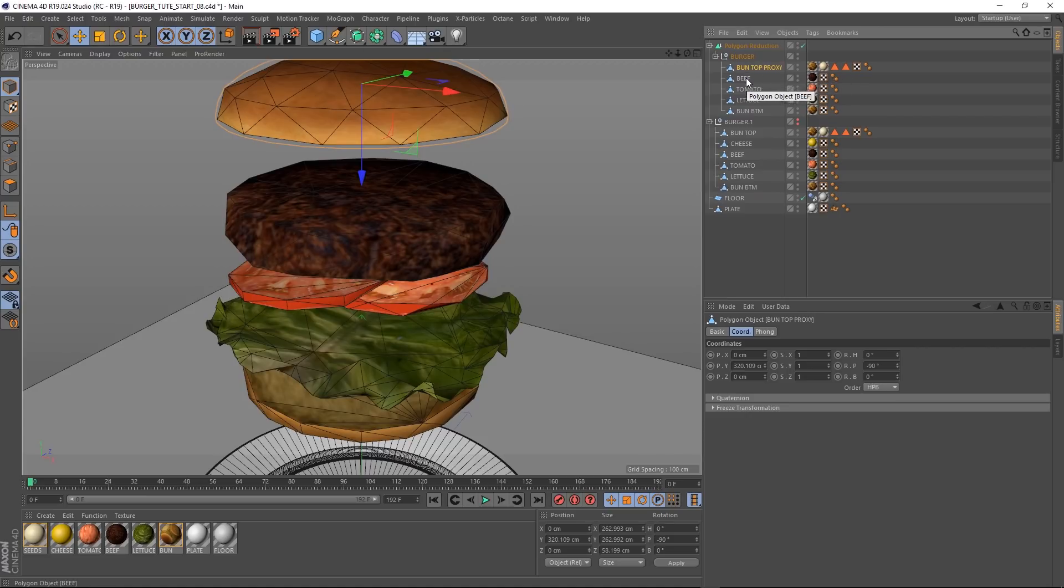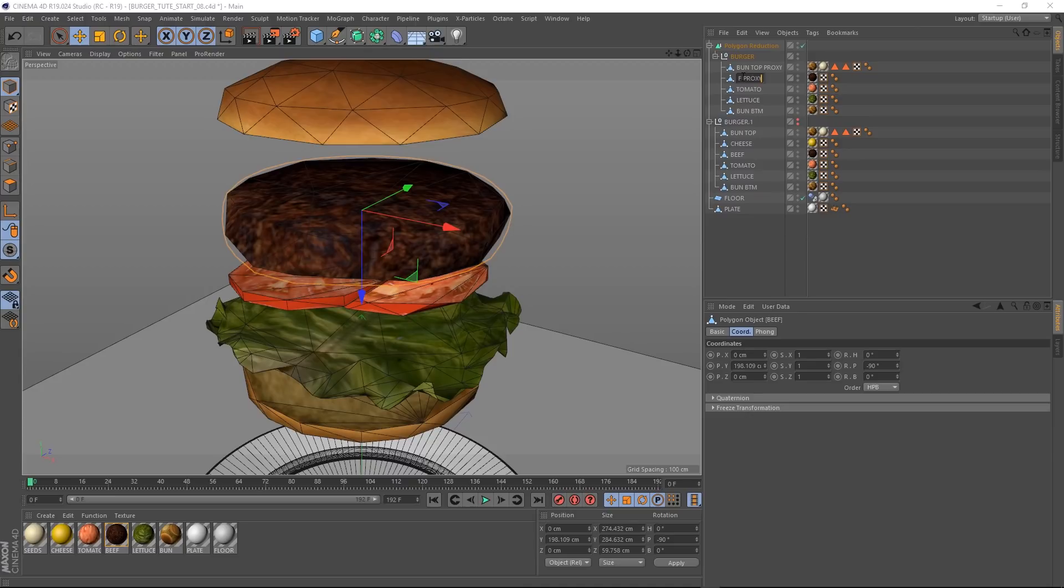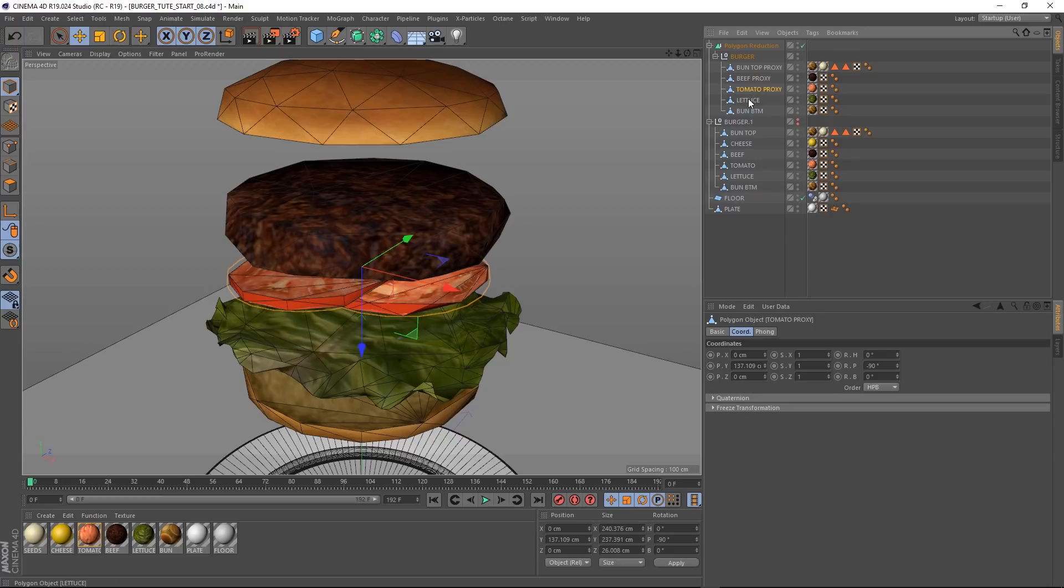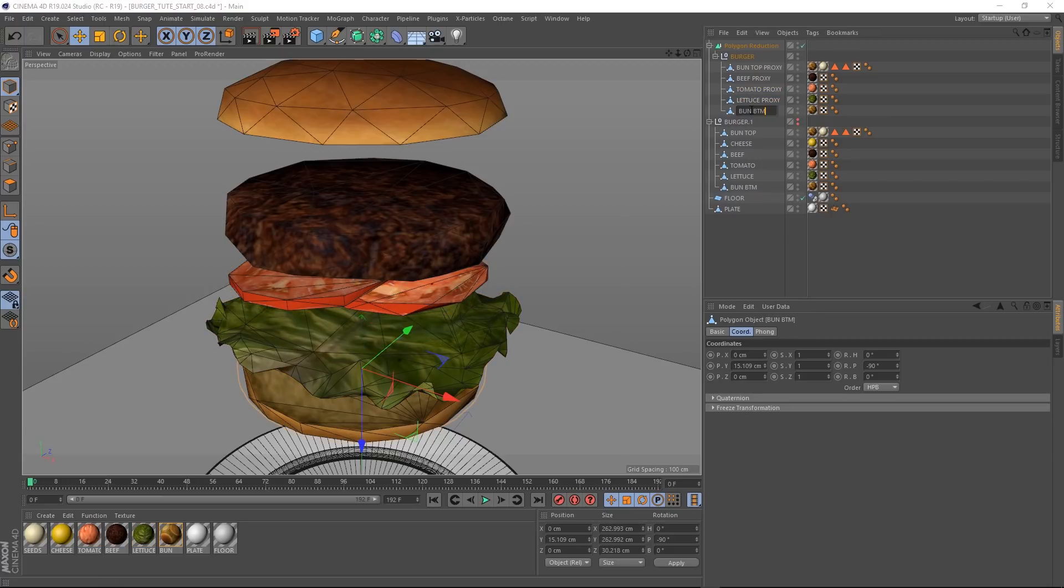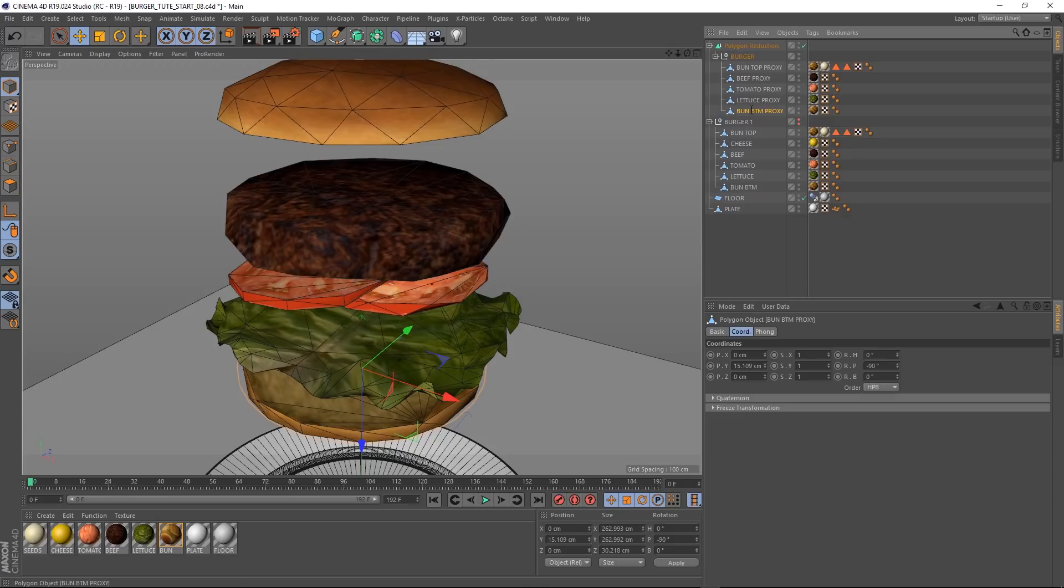Let's rename this to bun top proxy, and we'll add proxy to all the other objects here. Basically, we just want our dynamics working with our low res objects, which will be driving our high res objects. So all of these will become the low res proxy objects. If that's not making any sense, just bear with me. I'm sure it'll be a bit clearer after the next step.